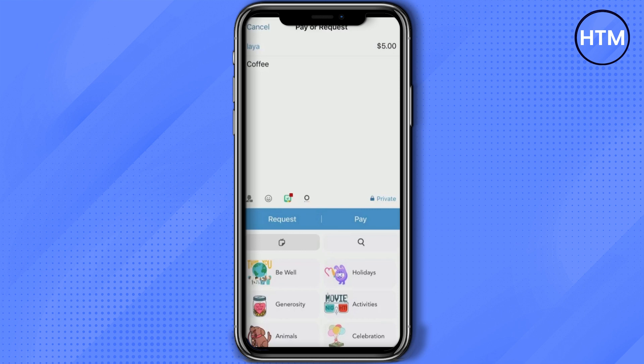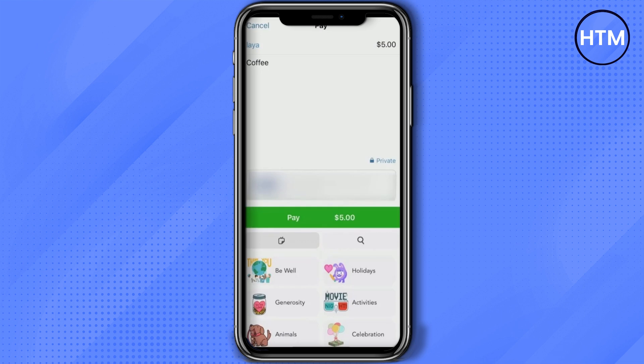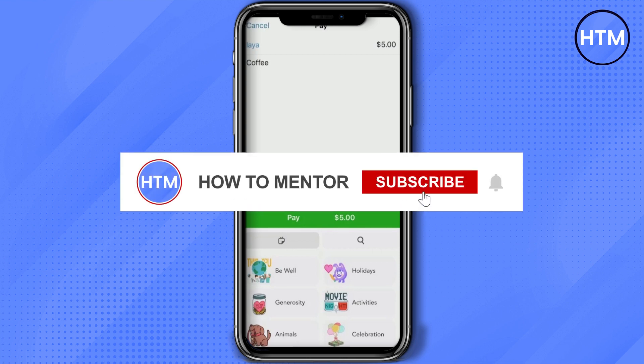You will then have two options: request and pay. If you want to request money, simply hit request. If you want to pay someone, hit pay. It will then show your bank account — if you have multiple accounts, choose the bank you want to use for the transaction. If you have only one bank account, select it and hit pay. The payment will be transferred.